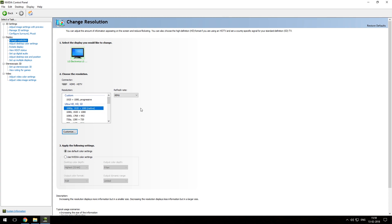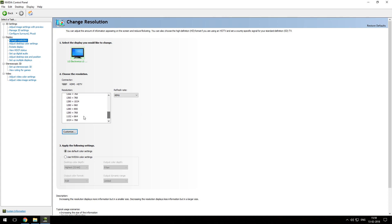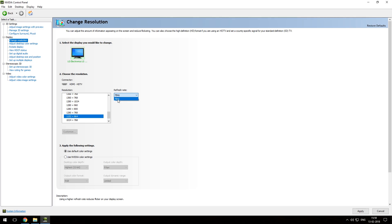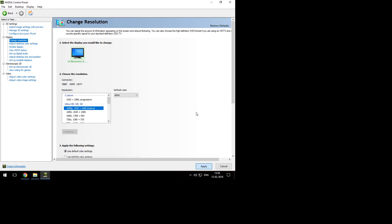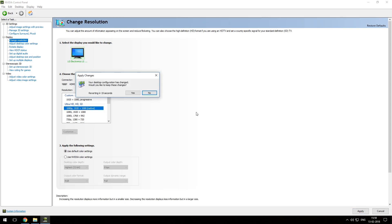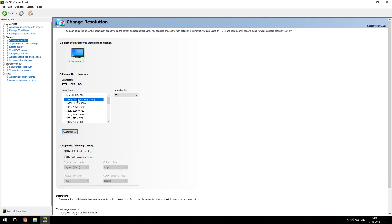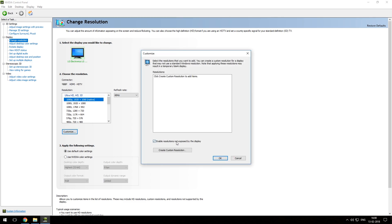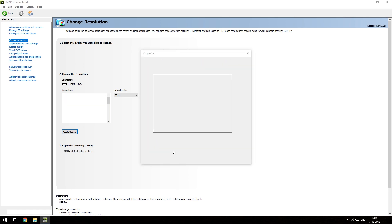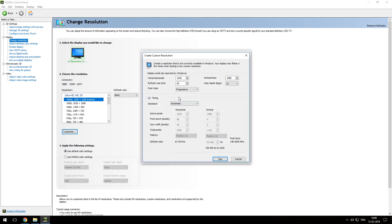If you want to increase your refresh rate without overclocking, just decrease your resolution and you will be able to see a higher refresh rate. To overclock your refresh rate, click on the customize button and check mark 'enable resolutions not exposed by the display.' Now create a custom resolution and press OK.